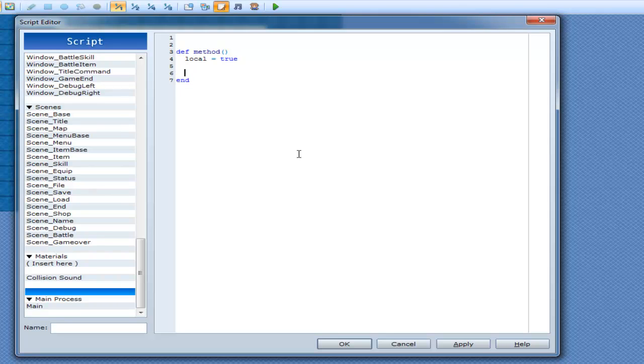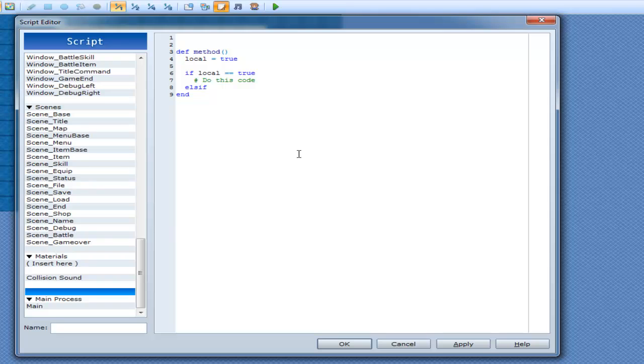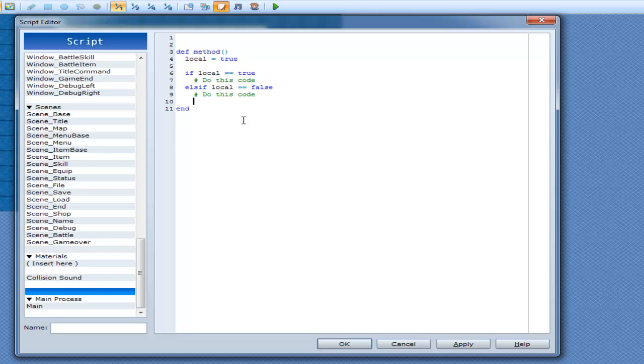And now you have if statements and you can go if local is equal to true, then do this code. Else if local is equal to false, do this code and then you have else and then end.